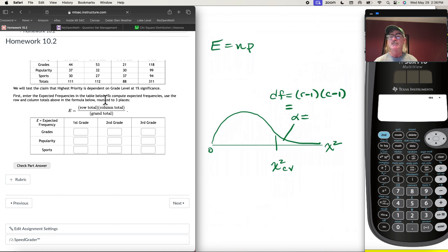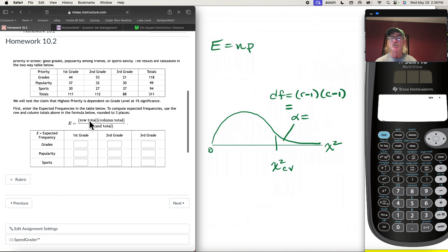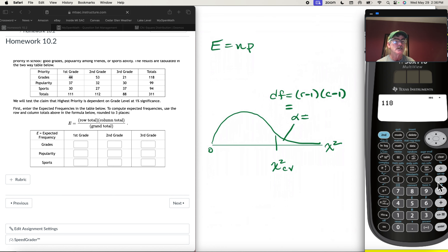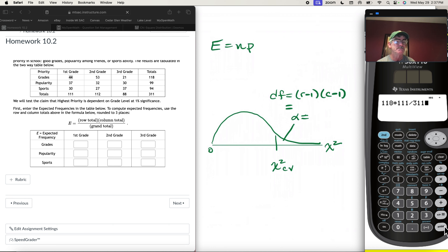For the test for independence, we first need to enter all of our expected frequencies in a table with three rows and three columns. The expected frequencies are always row total times column total over grand total. For first graders who prioritize grades, that's 118 times 111 divided by 311, which gives about 42.116.